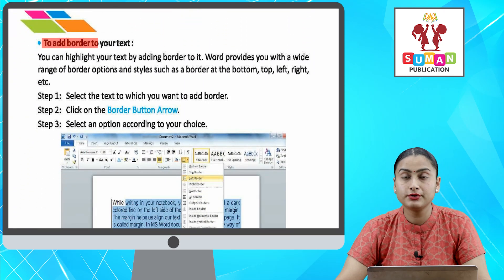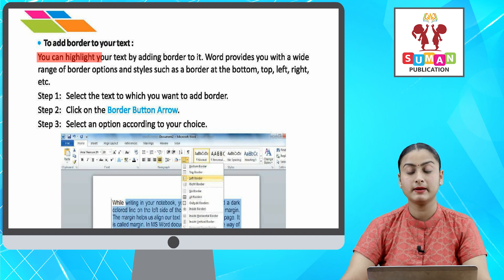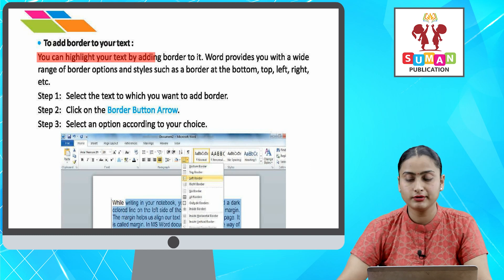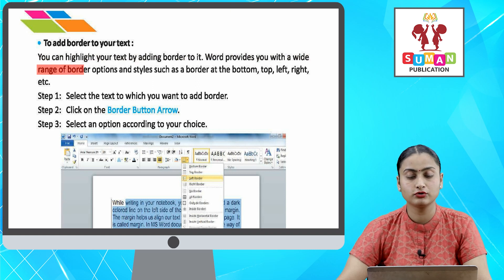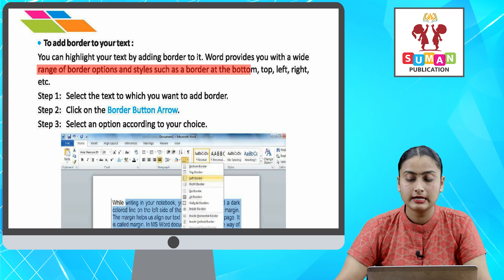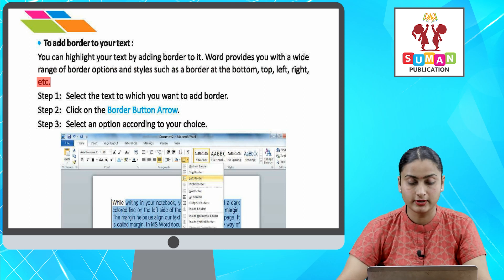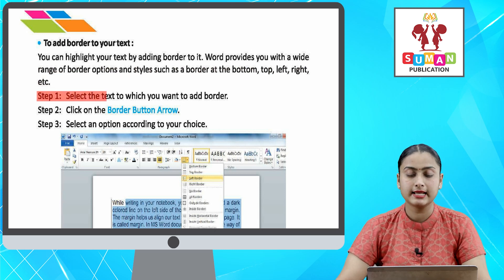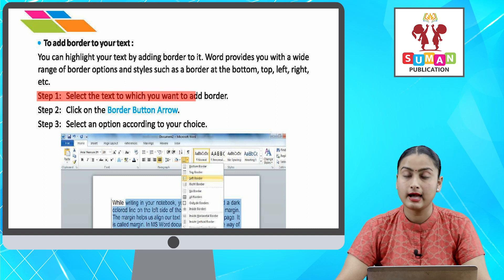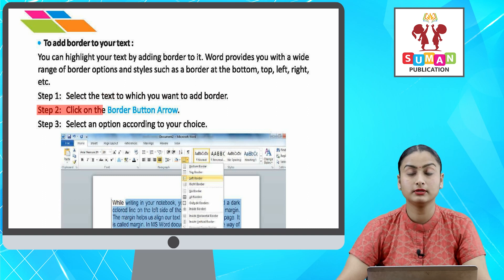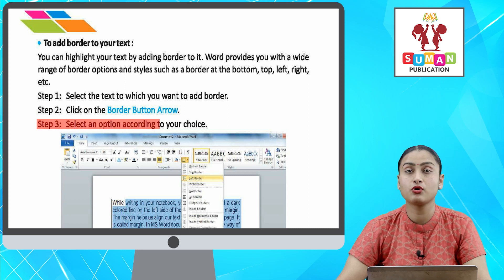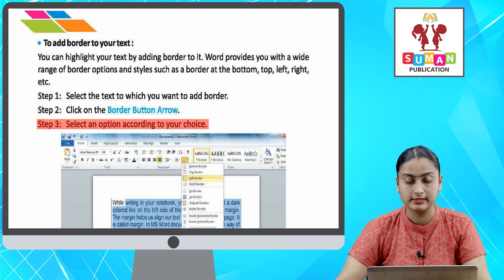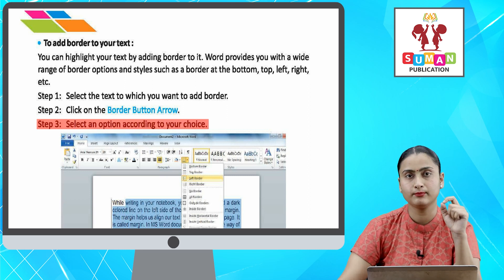To add a border to your text — you can highlight your text by adding a border to it. Word provides you with a wide range of border options and styles such as a border at the bottom, top, left, right, etc. Step one: select the text to which you want to add a border. Step two: click on the border button arrow.